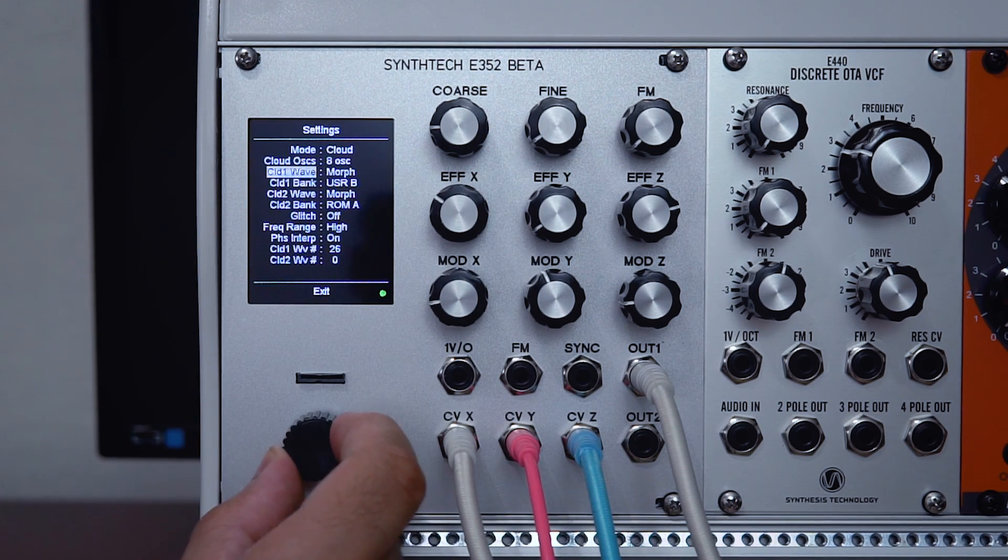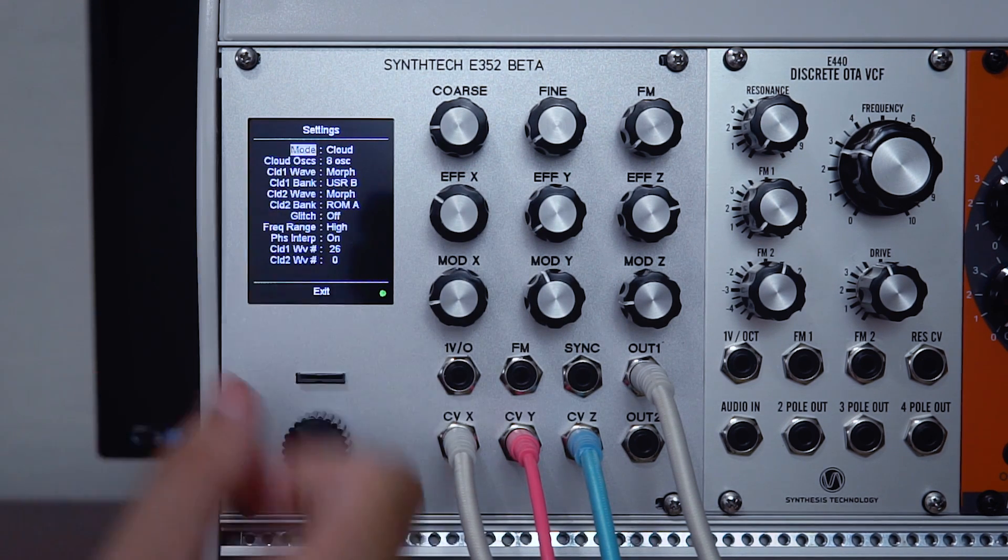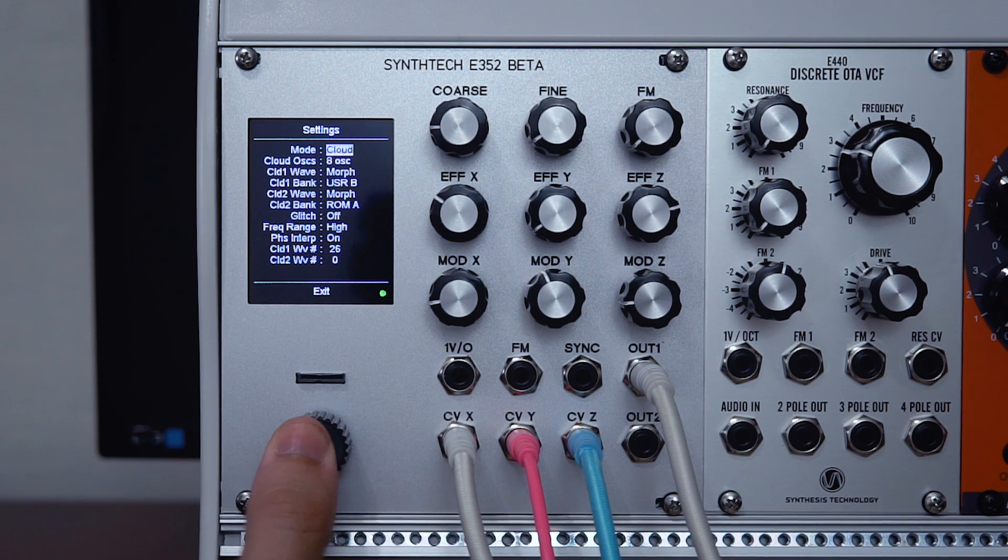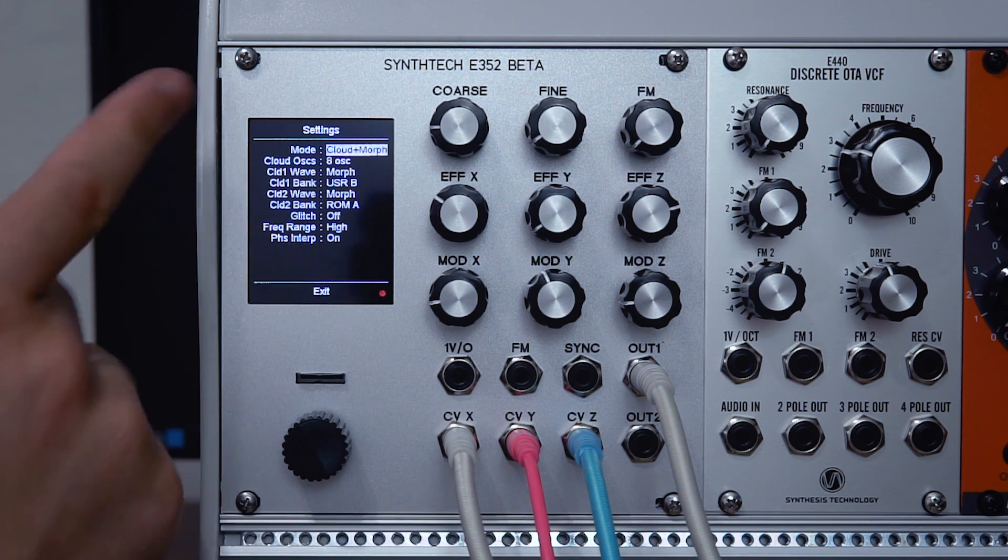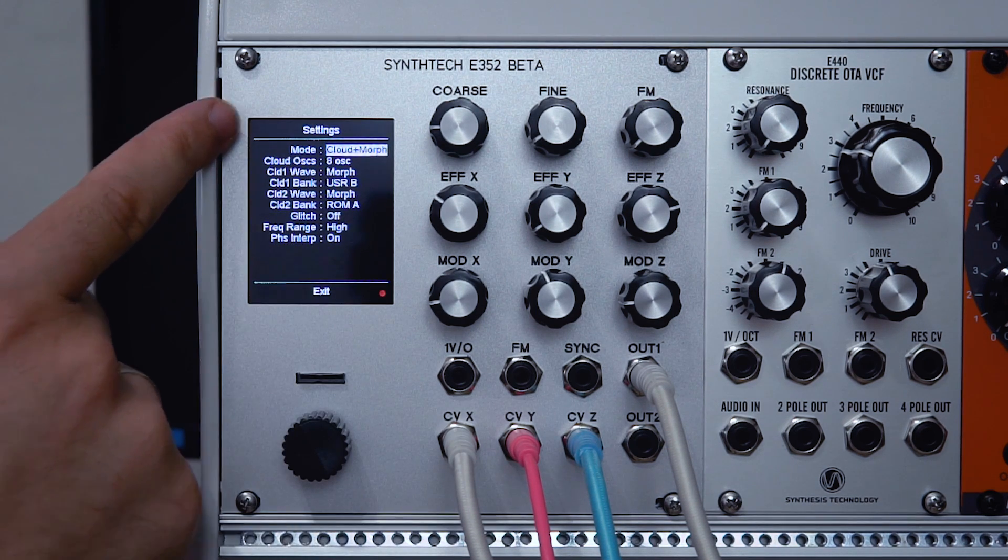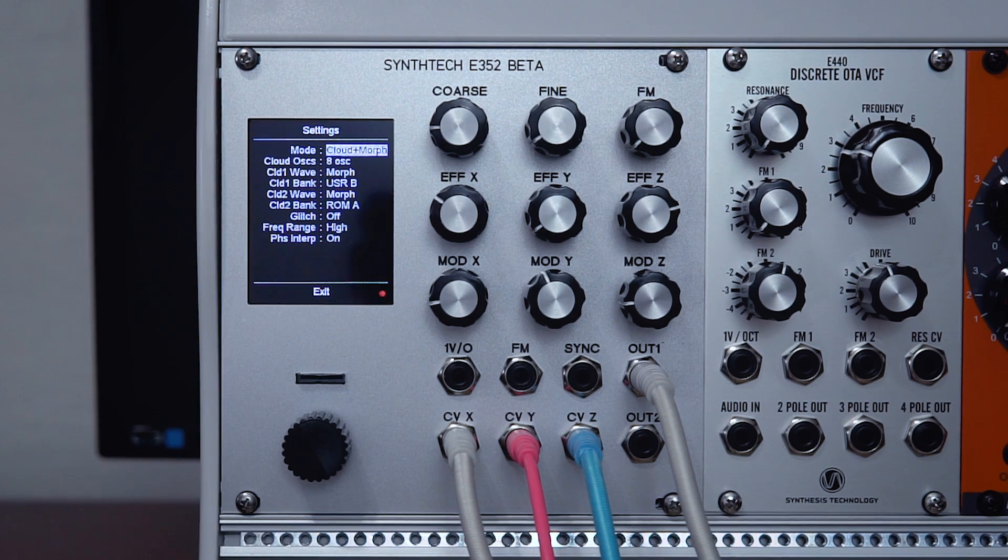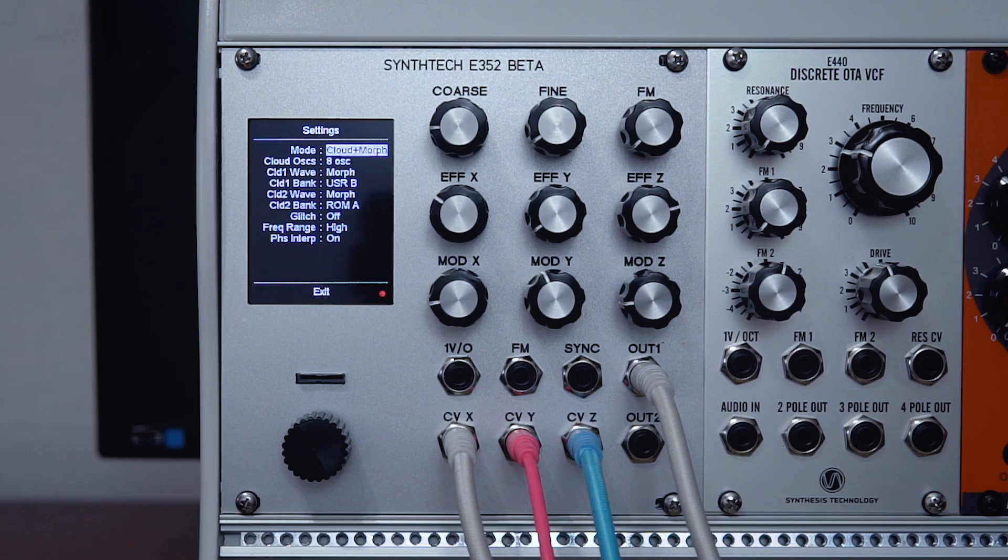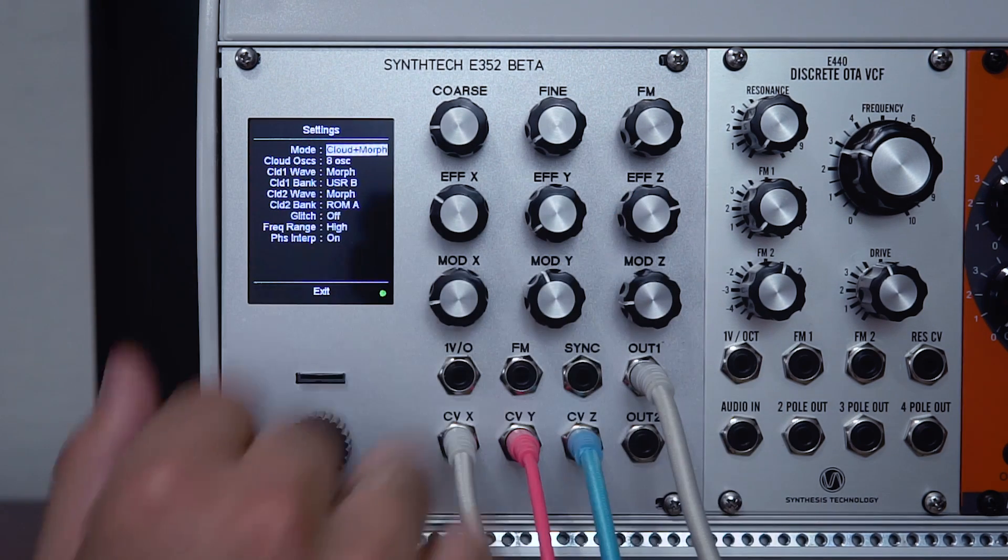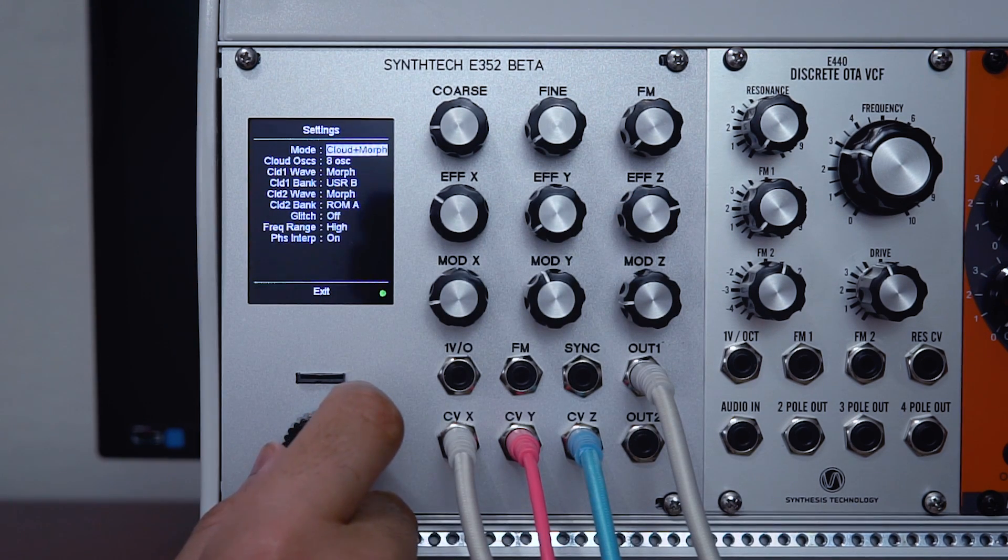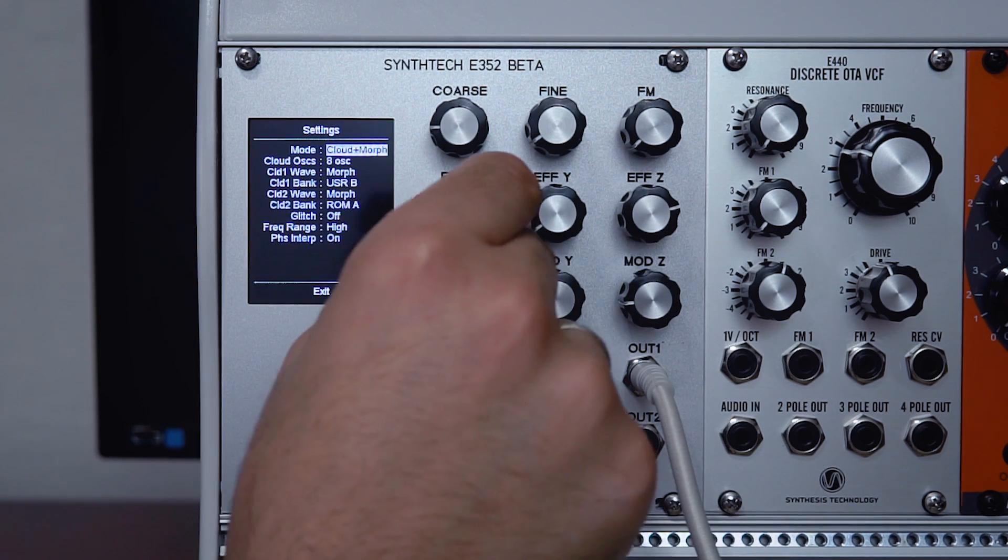What's even better is the next mode: cloud plus morph. In this mode, you have a stack of eight oscillators and you can sweep through the wavetable at the same time. It sounds really rich.